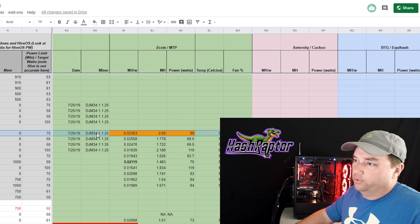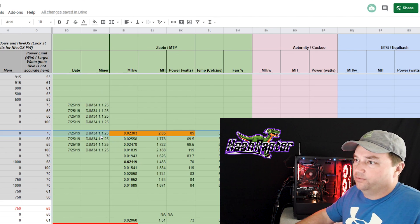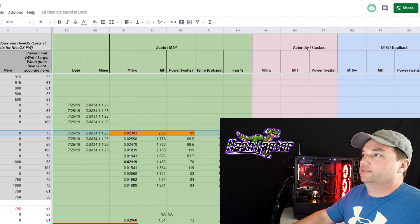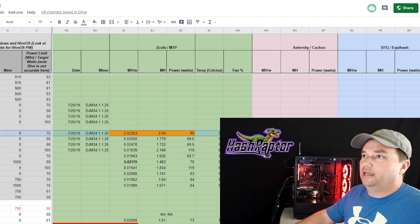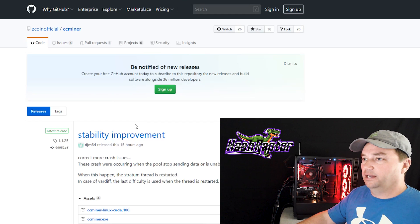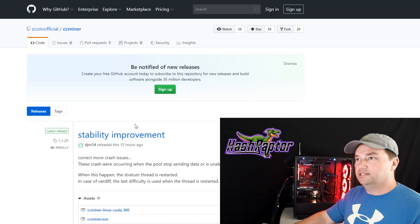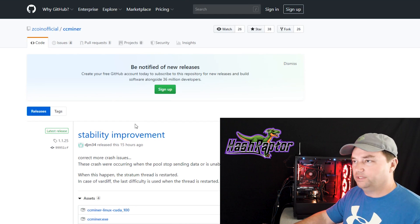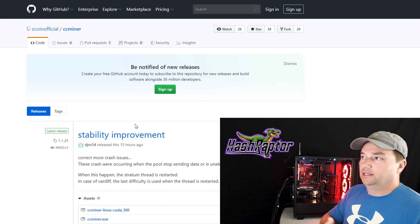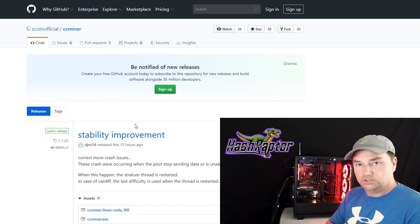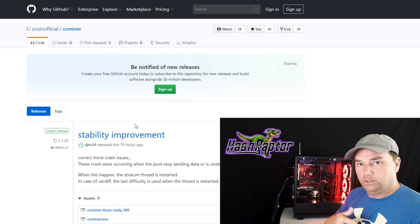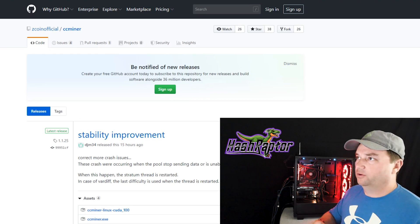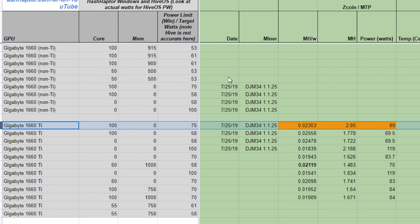Now, also, the other thing I should point out is I am using DJM 34 version 1.1.25, and you can see that here. This is the latest release for me as of today. And the reason I'm using the CC miner fork from DJM 34 is for a couple reasons. I like it. Two, it is the official miner of the Zcoin team, but you can certainly try some of the other miners that are out there.